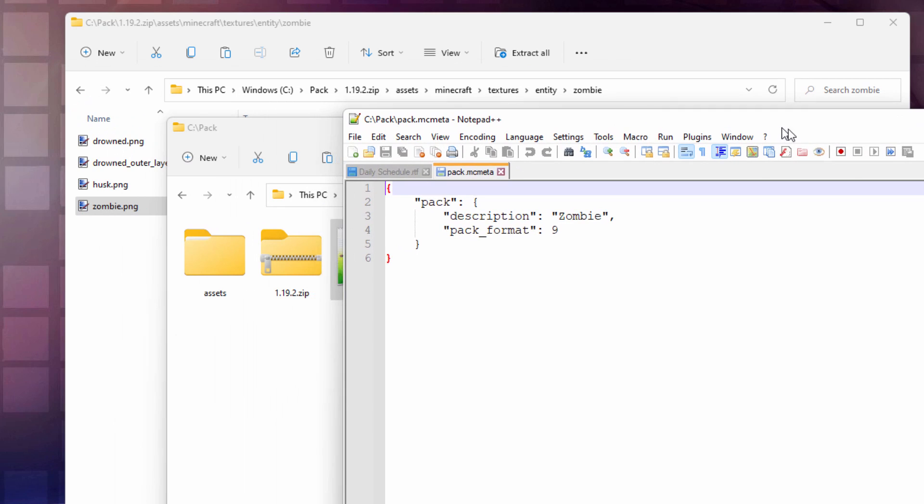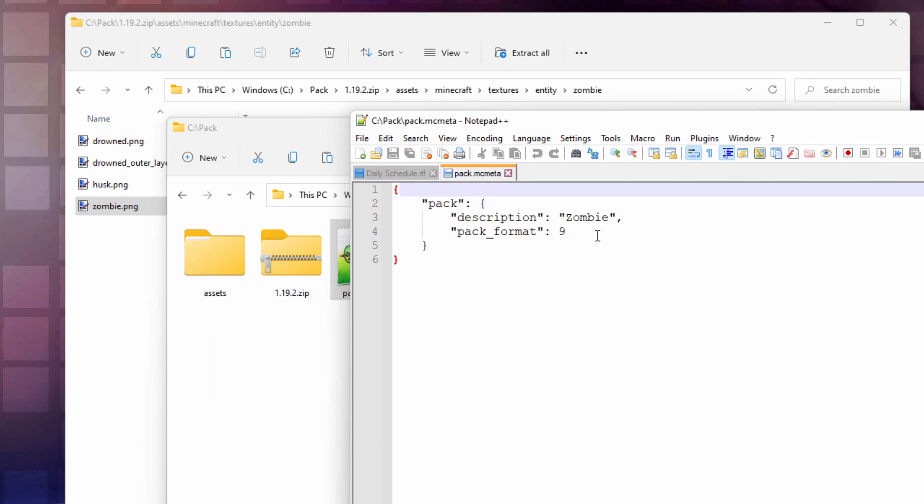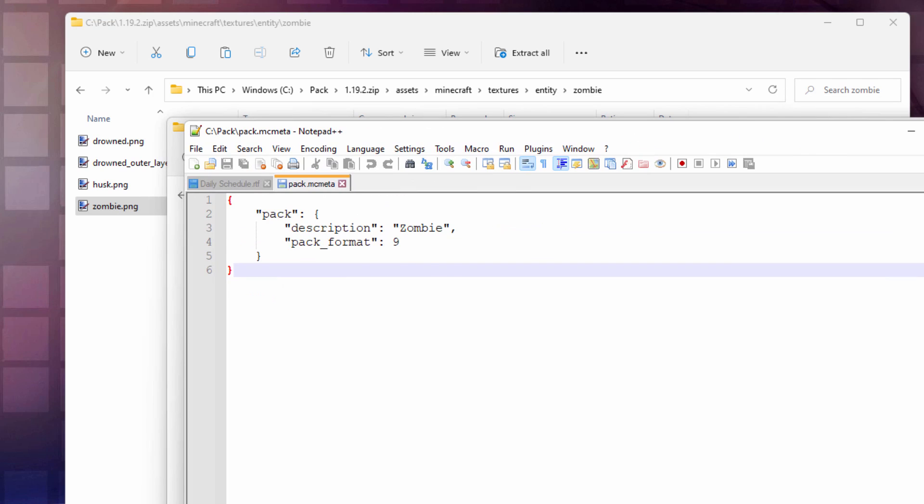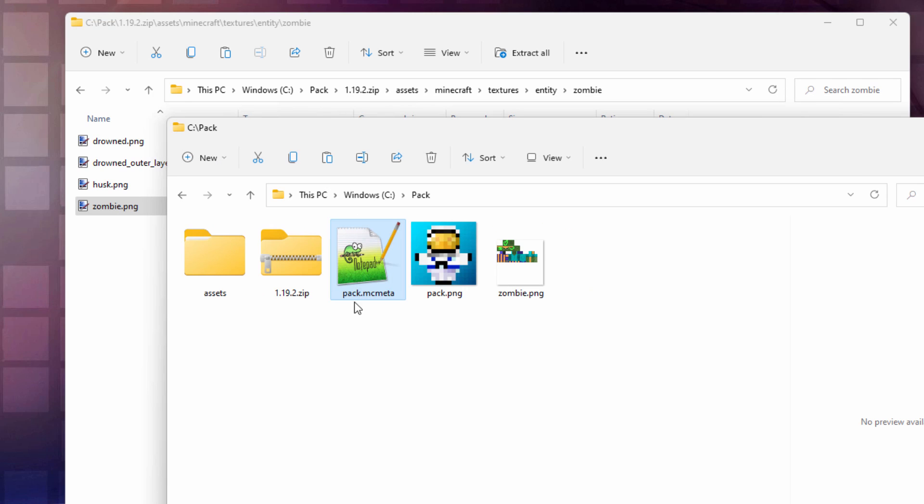Now all we need to do is just to rename it Zombie. If you're working on 1.19.2, which I'm at right now, that's Format 9. And then just give it a name. And again, I'm calling mine Zombie. So that's done. That's all I have to do with the Pack MC Meta. And we're now all set to make this into a resource pack.